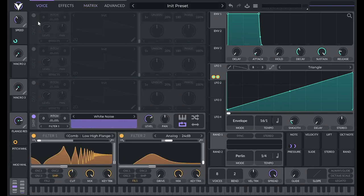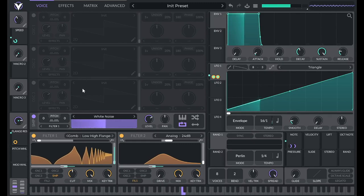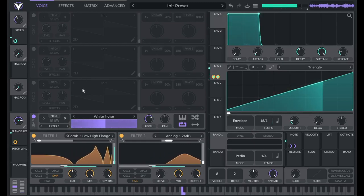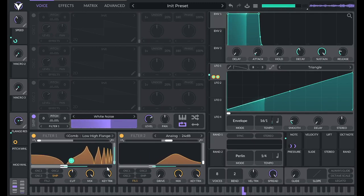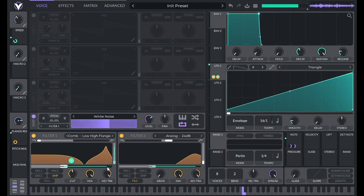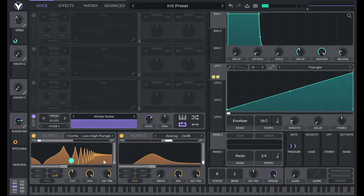So now, theoretically, if I play a middle C, it's going to end at that same point as if I play two octaves higher. And it sounds like it does.